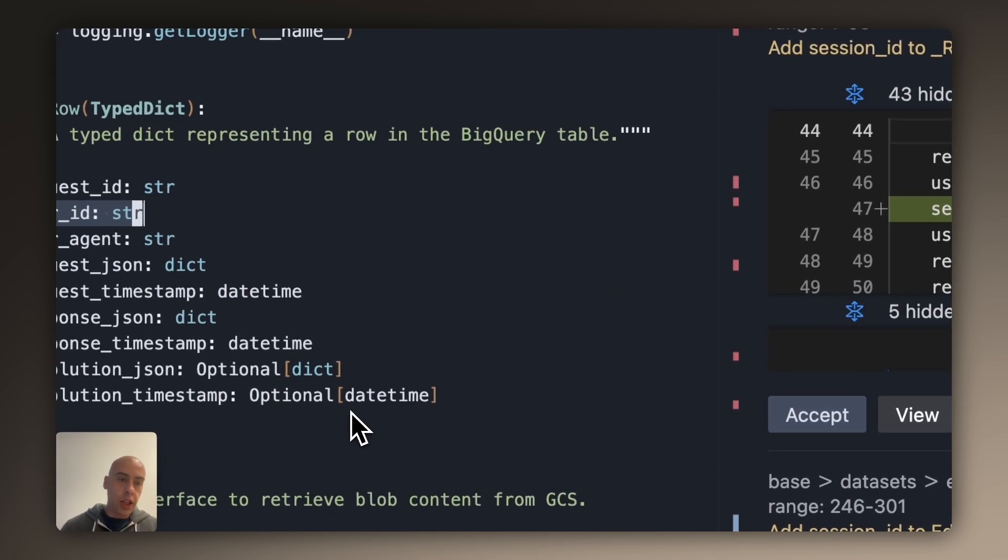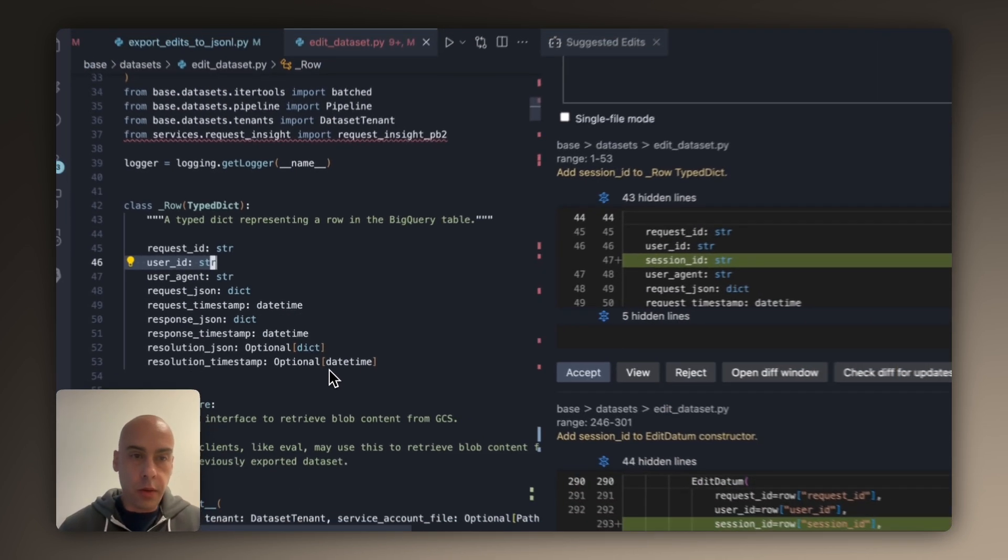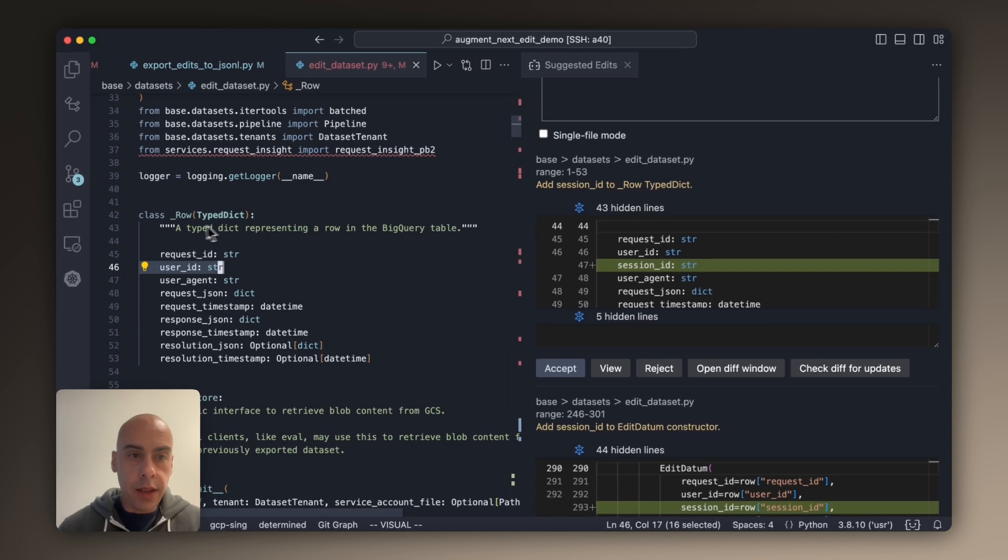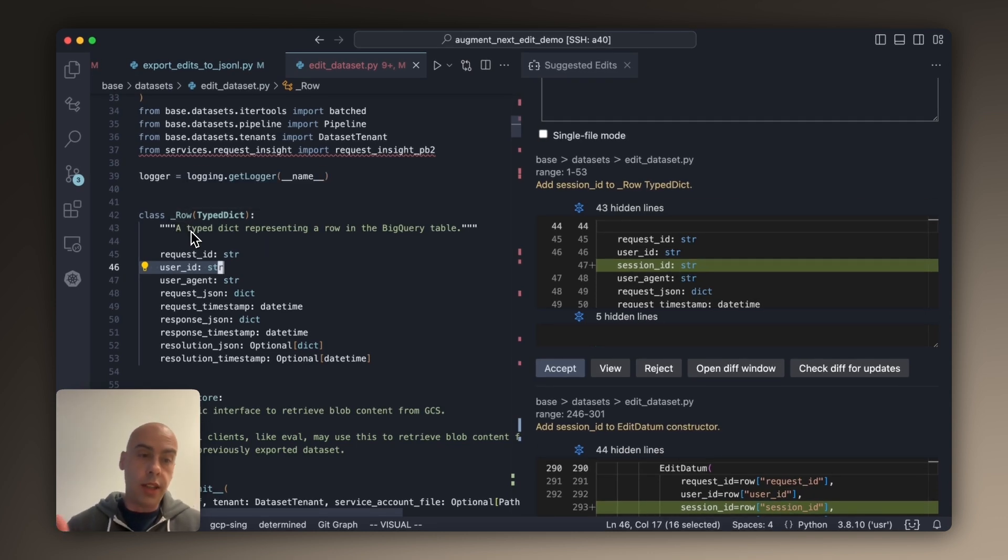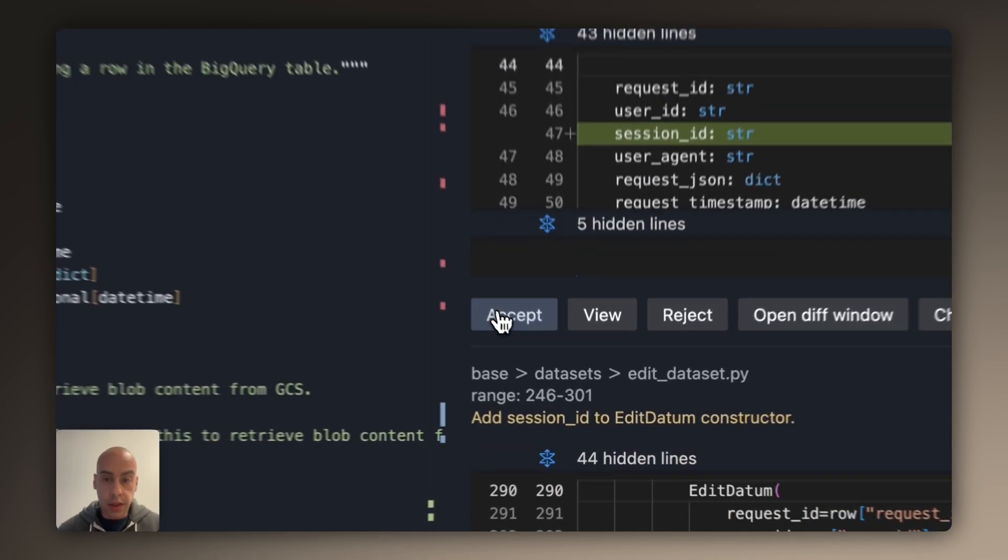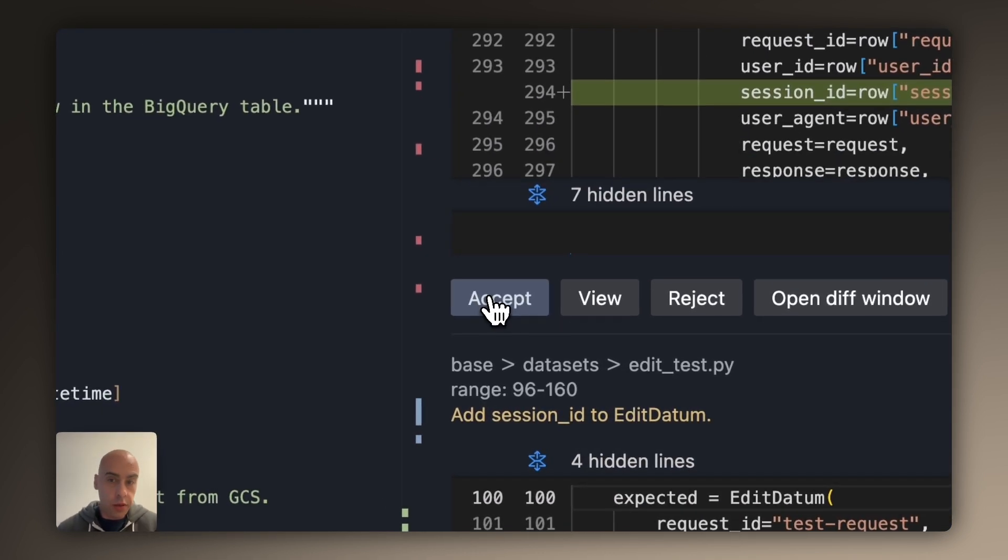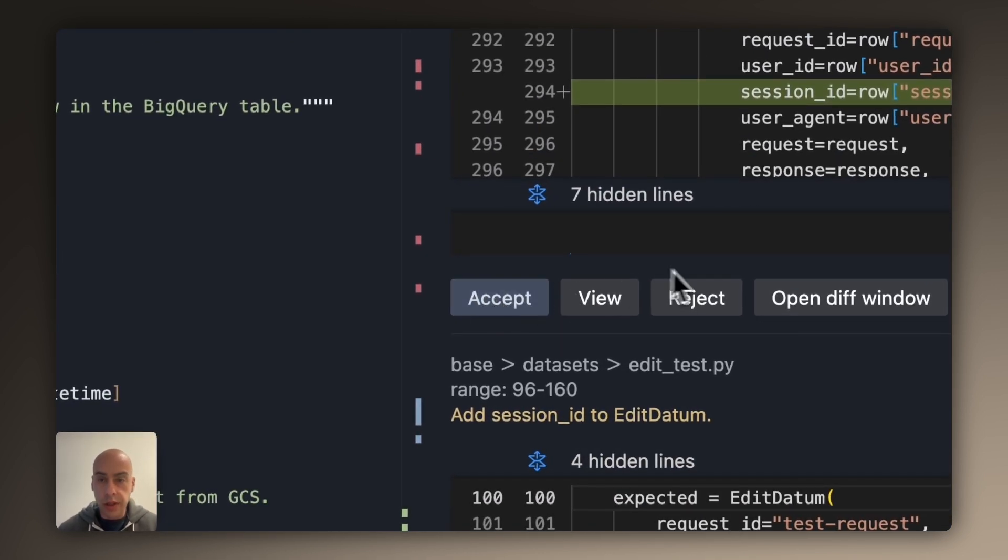Once I change the query from the database, there's a change to related data structure. This is actually the raw data structure that represents a row in the database. It needs to have session_id as well. So these are all real changes.